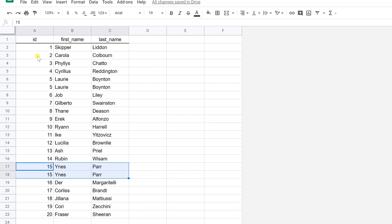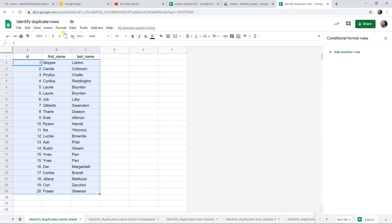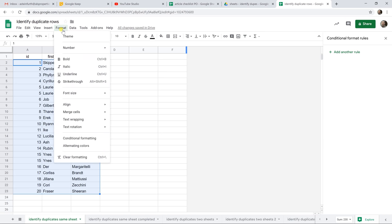So let's start out with the conditional formatting way to find these duplicates. So we're going to highlight the entire range that we're going to look at. And we're going to go to Format. We've already done it over here. That's why you see this menu. But to get that menu to come up, you would go to Format and Conditional Formatting.